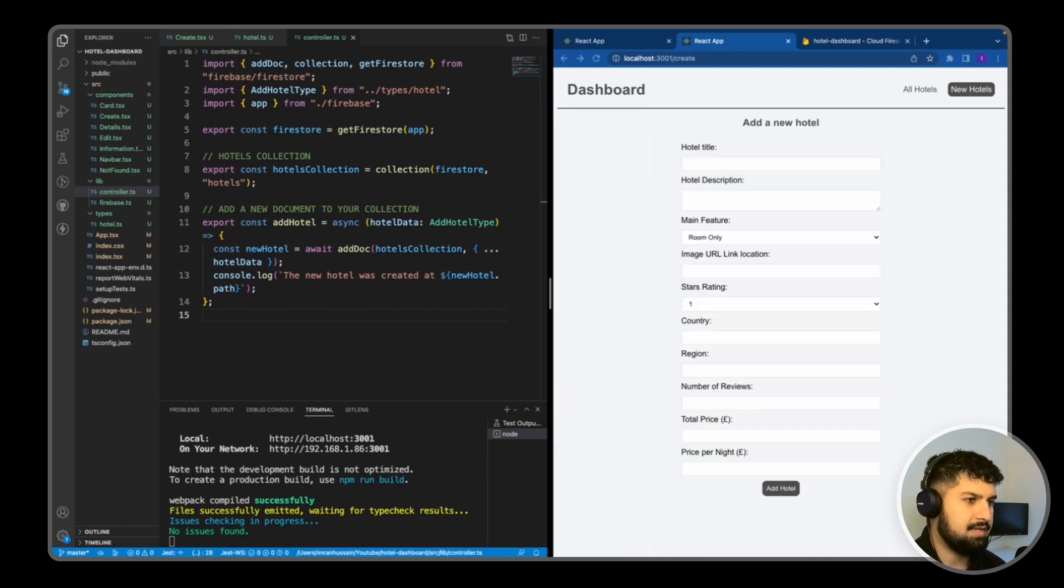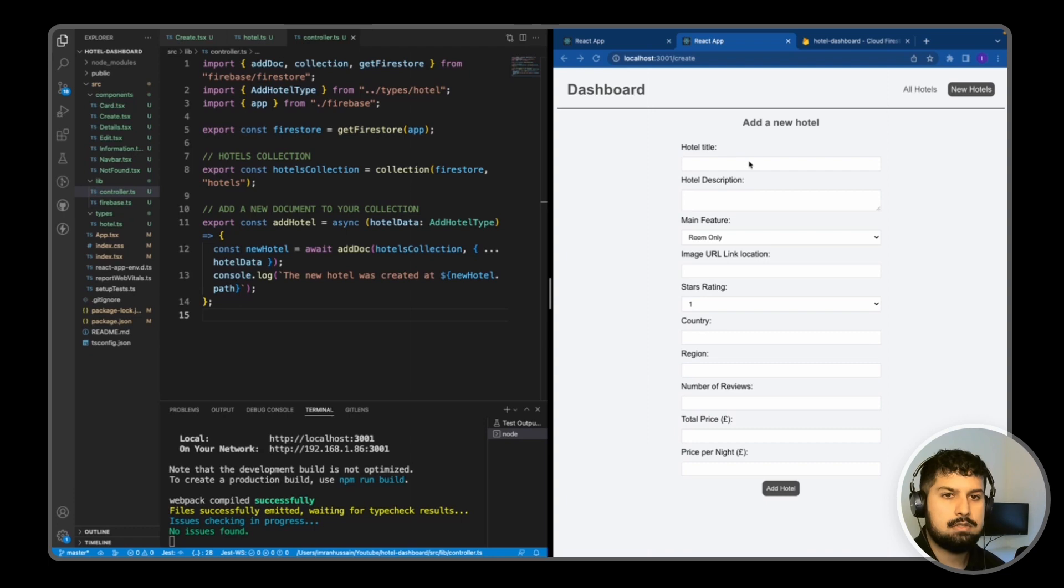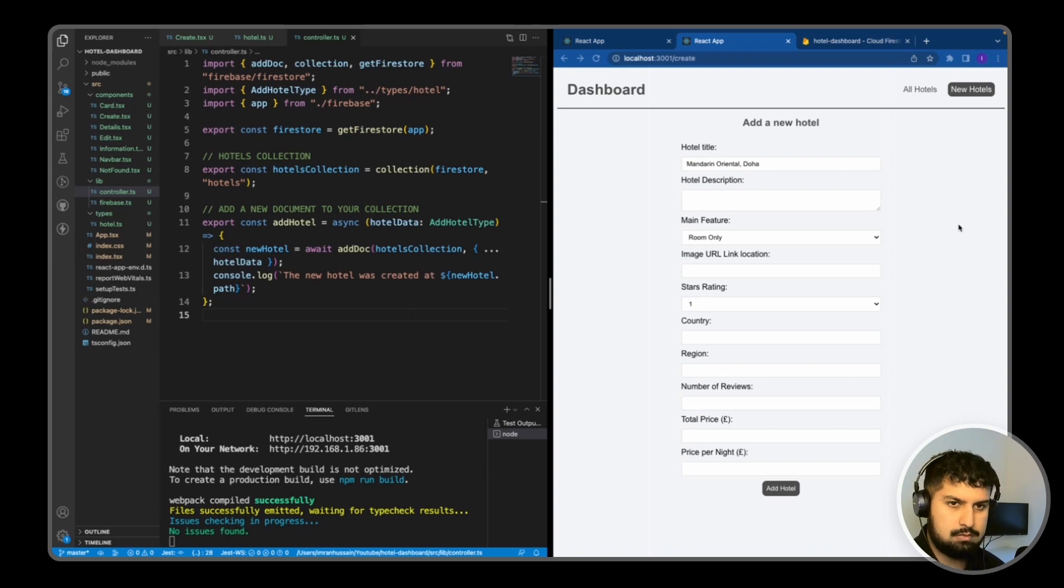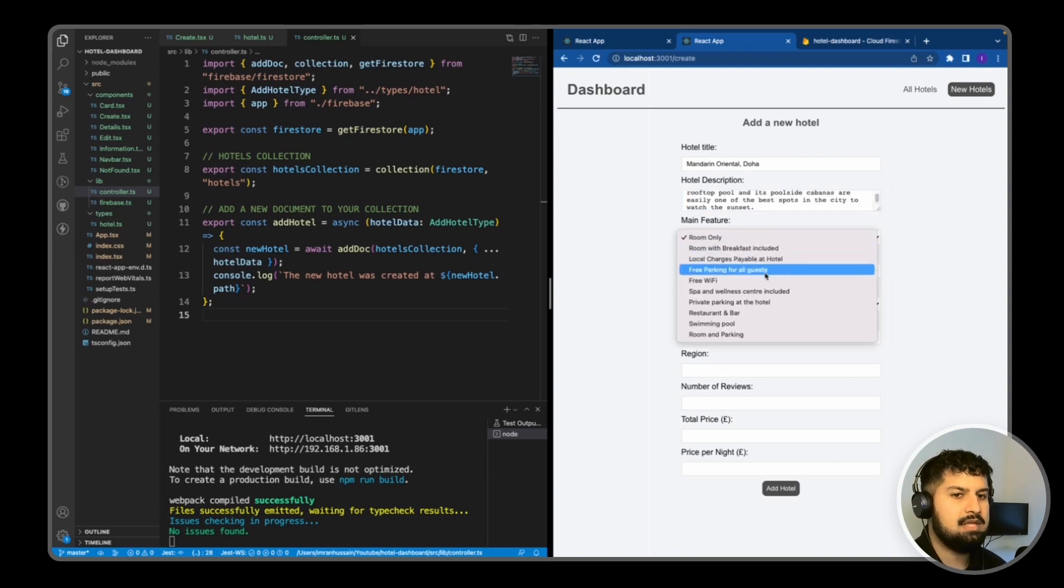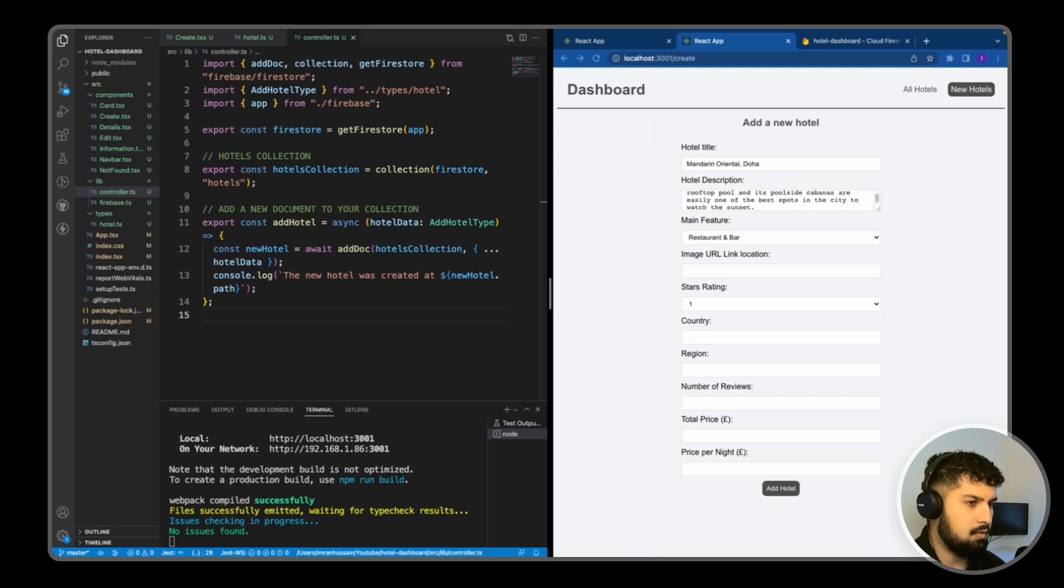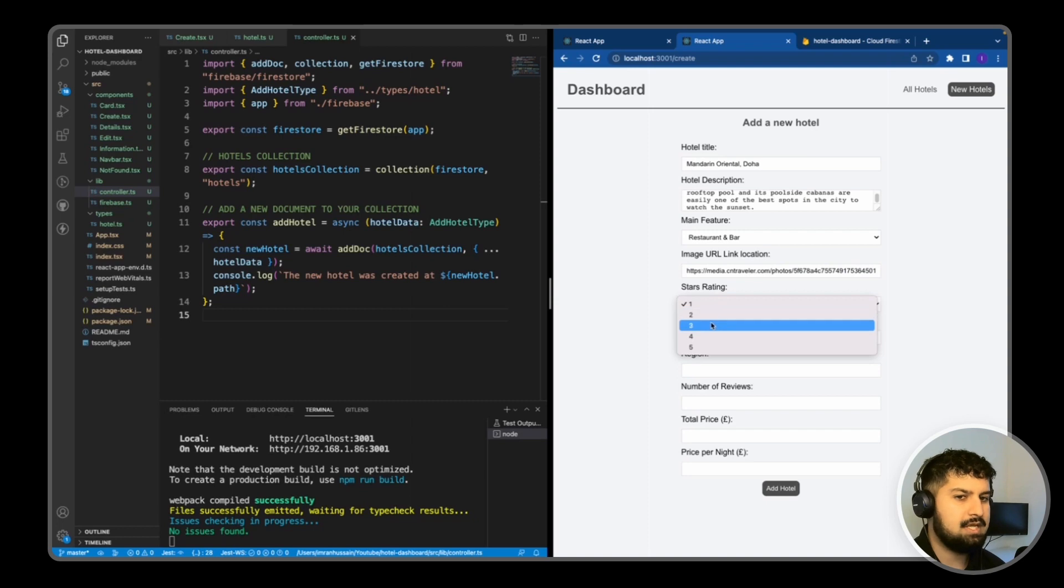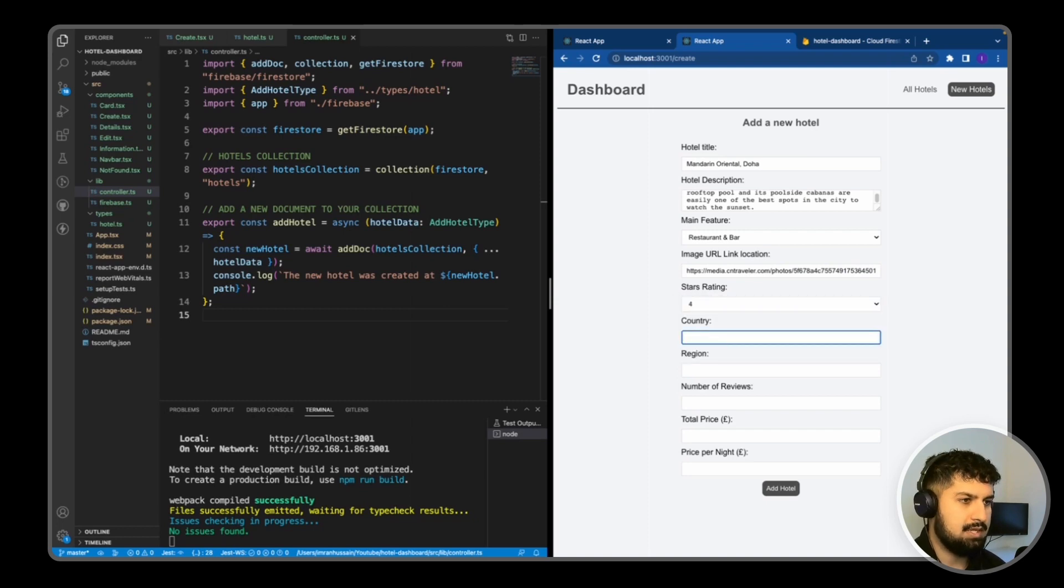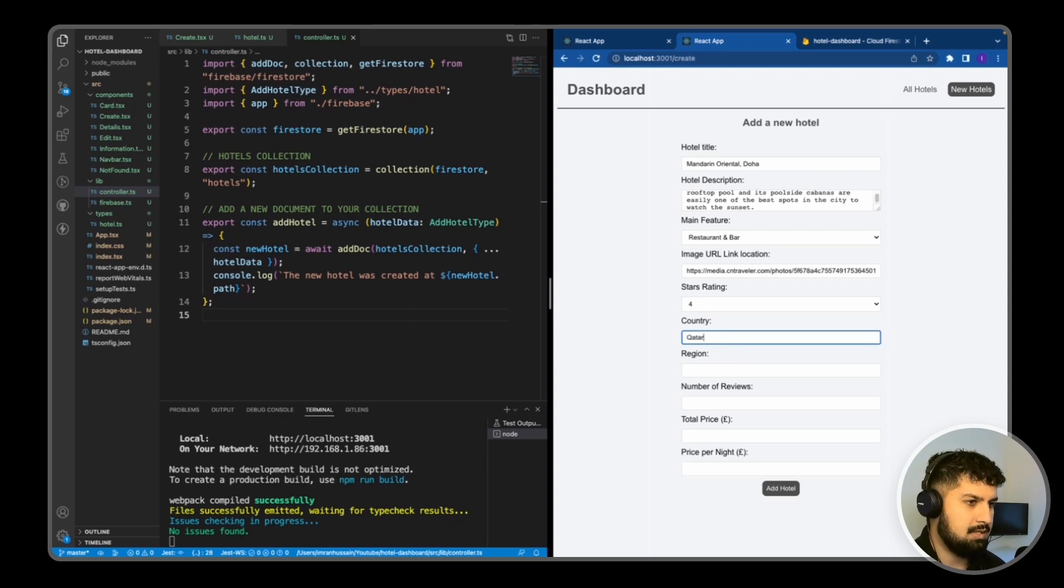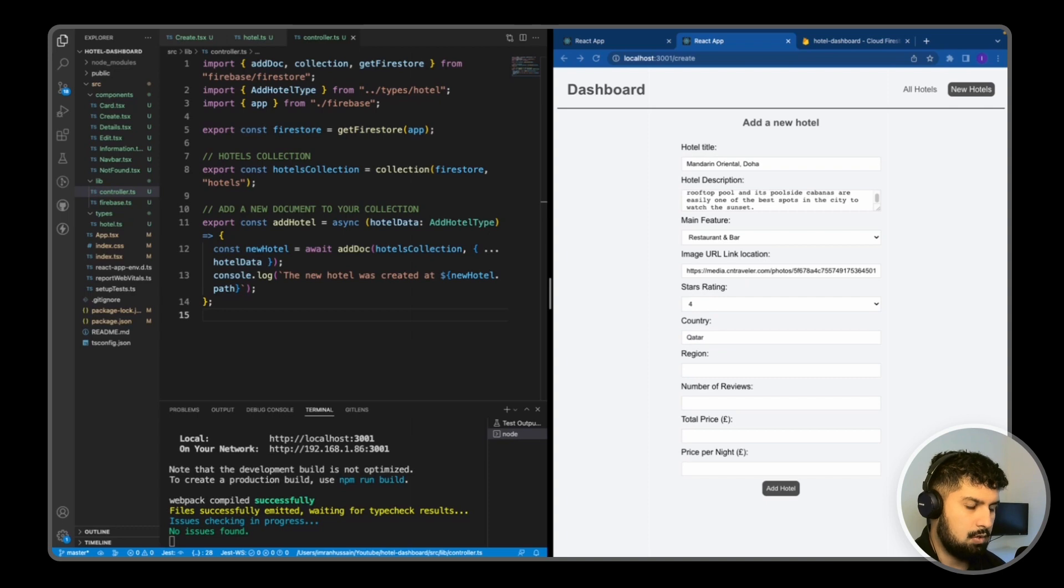So first off, the title is the Mandarin Hotel. I'll add that in. We've got a description here, so I'll just copy and paste this in also. I'm just going to select a main feature of restaurant and bar. We have a location URL, which is an image of the hotel. I'm going to give this one four stars. This country is Qatar, and then we have a region that I'm just going to add in also, which is in Doha, Qatar.